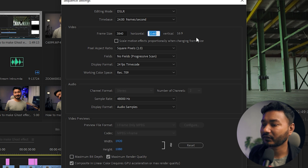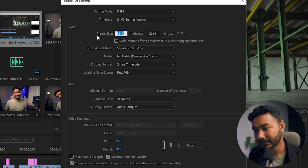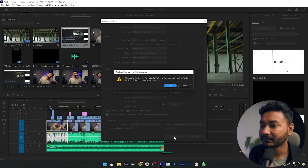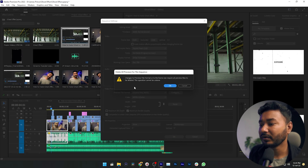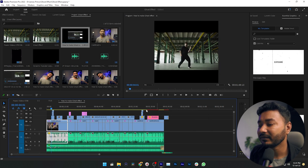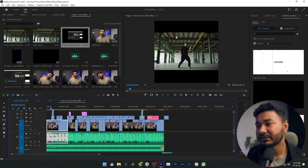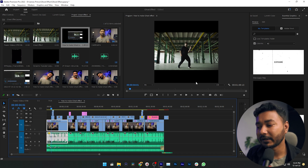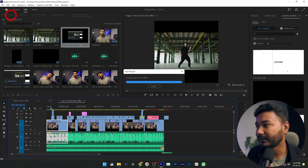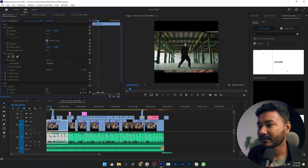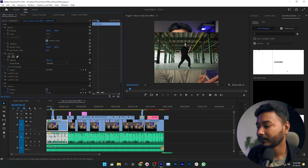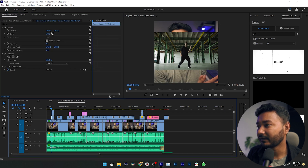From here you can change the frame size. This is a 4K sequence which is 3840 by 2160. To make it a square sequence, just type 2160 for the width. Click OK — it will show a warning, click OK again. The sequence is now 1:1. You'll need to change the scale property of all clips to fill the frame — just scale them up.